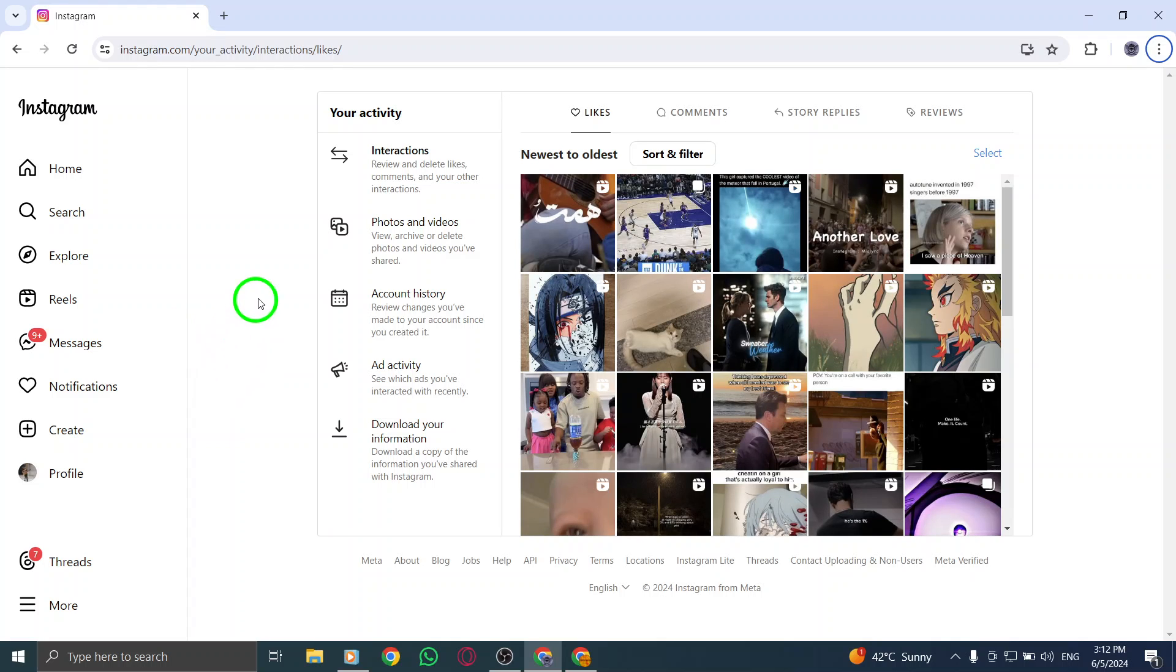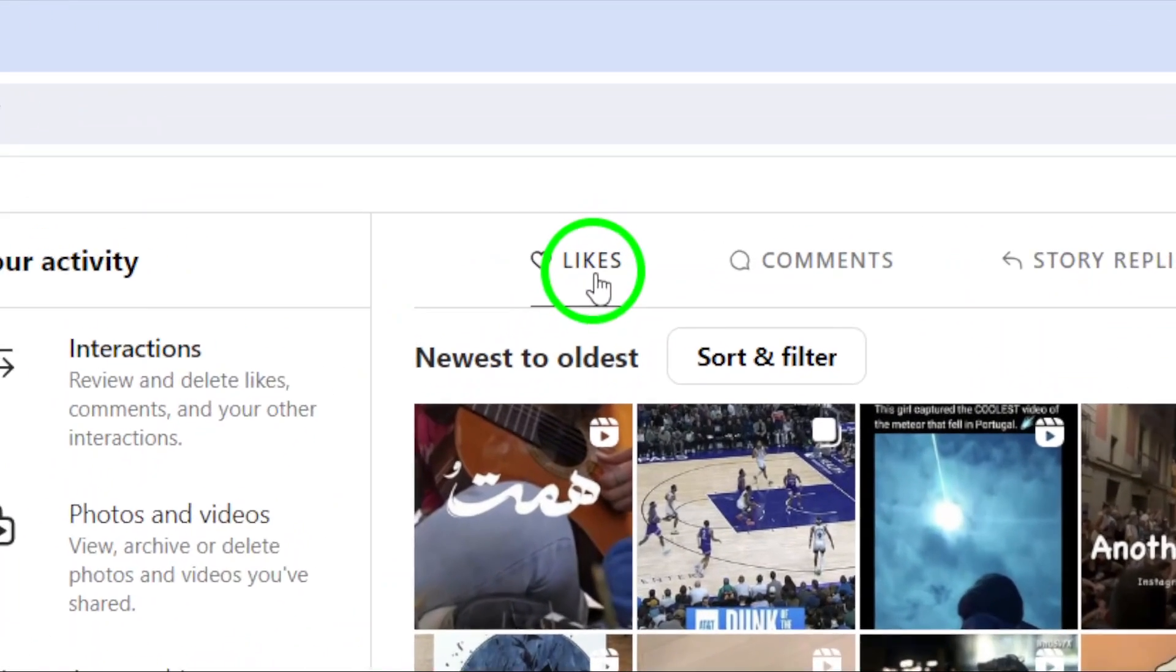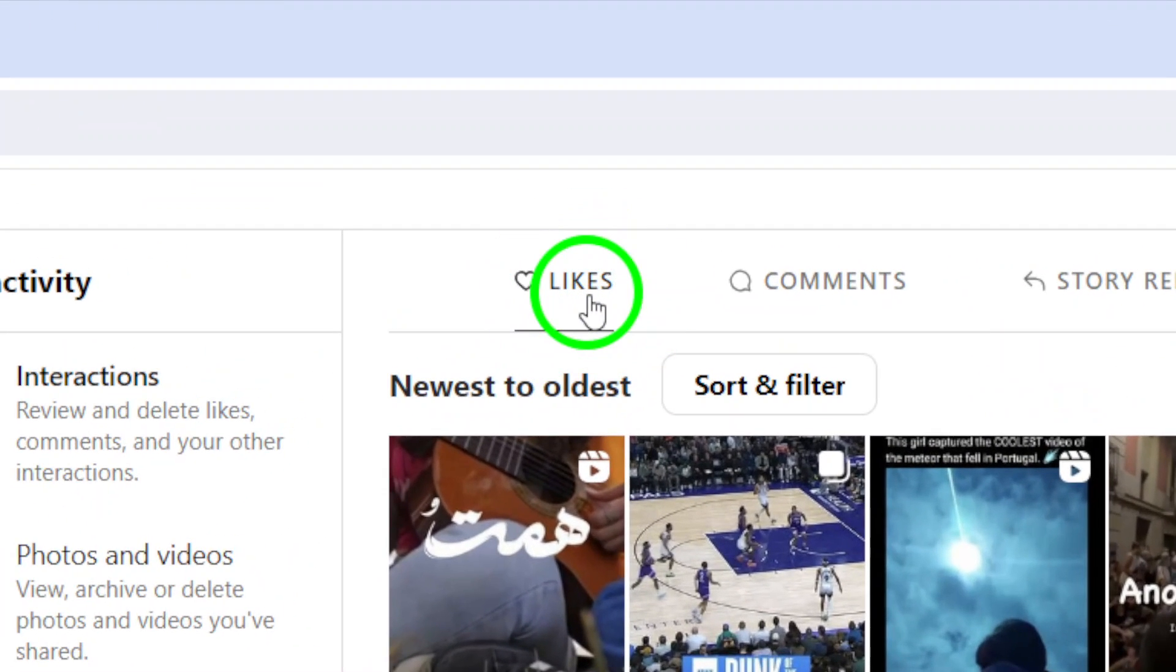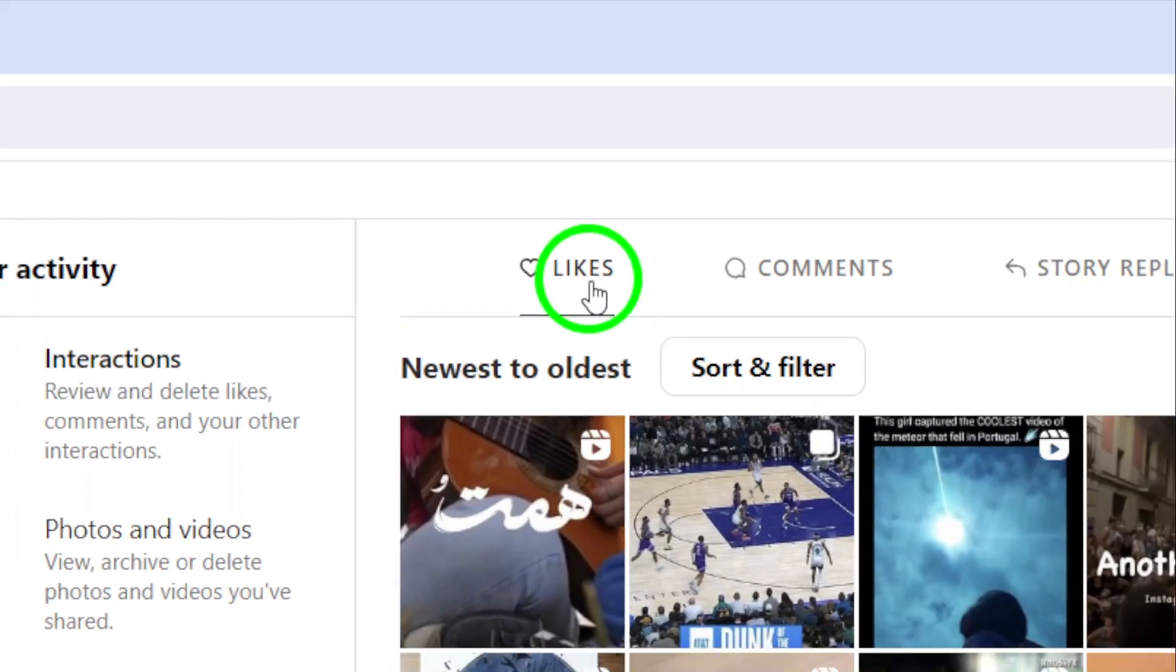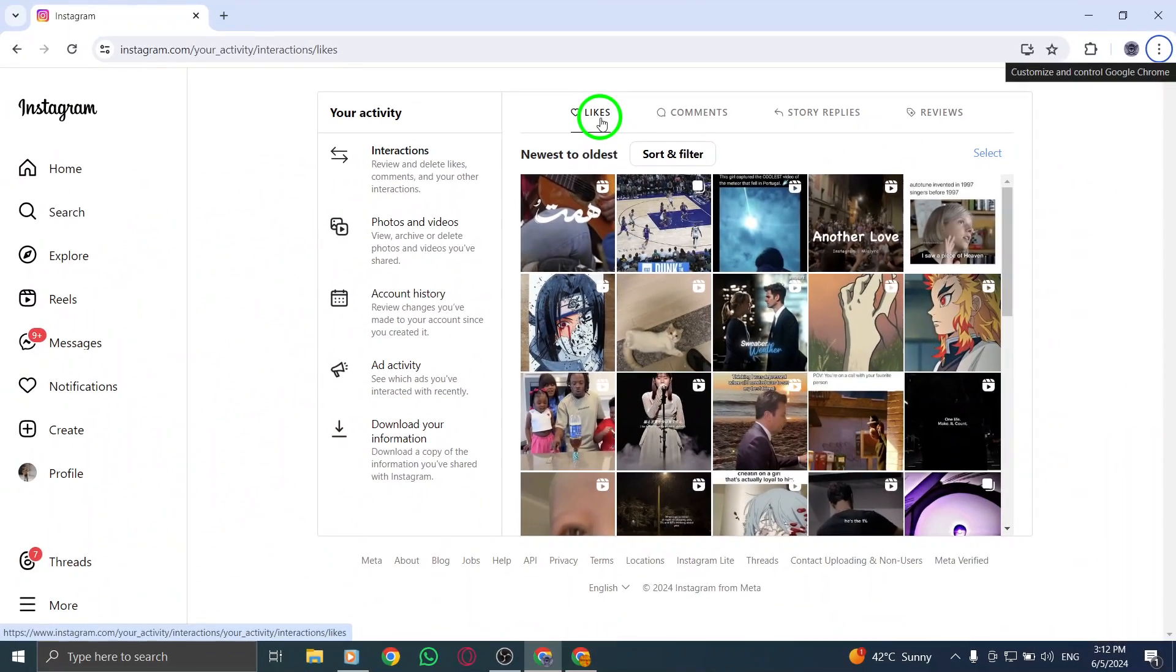Step 4. Within the Your Activity section, navigate to the Likes subsection. Here you'll find the Reels you've liked in the past. To organize these liked Reels, click on Sort & Filter.